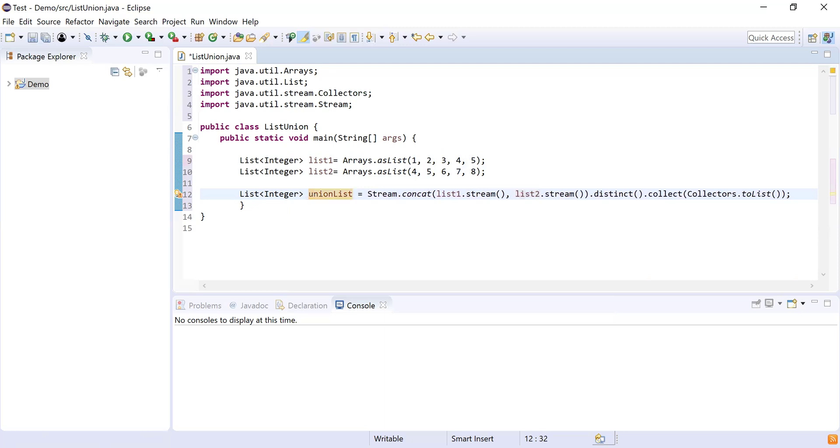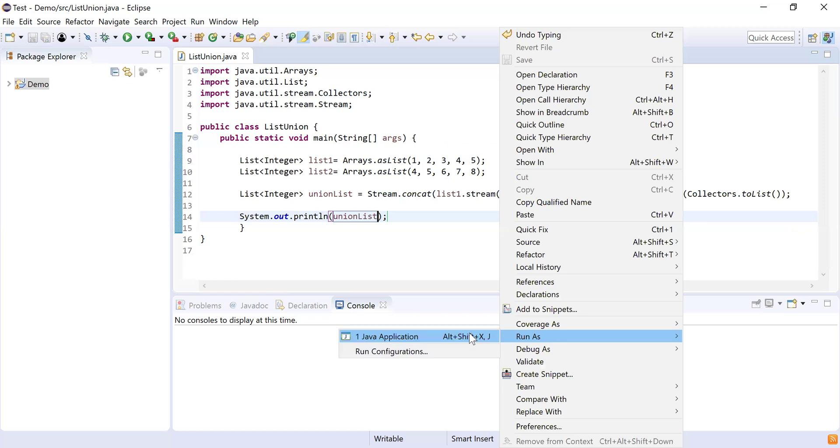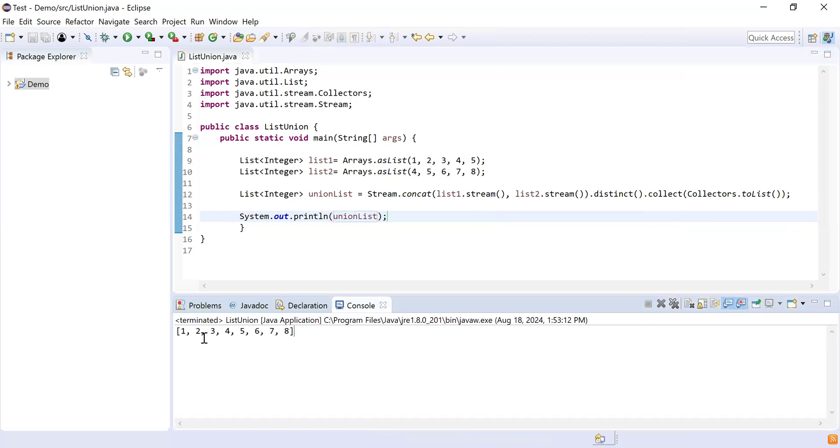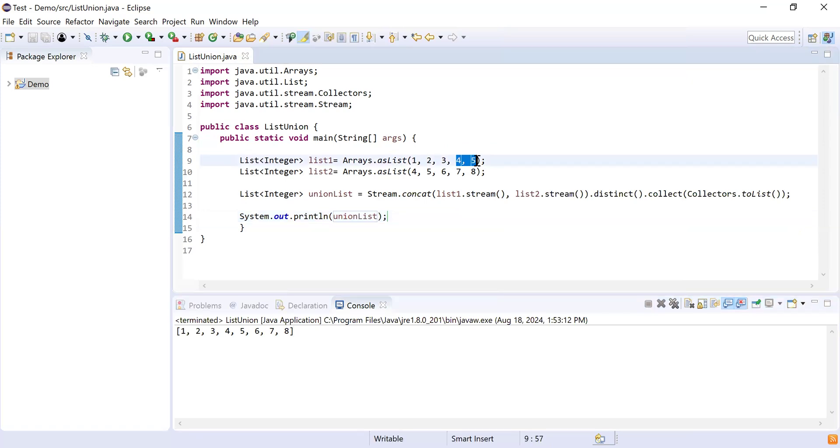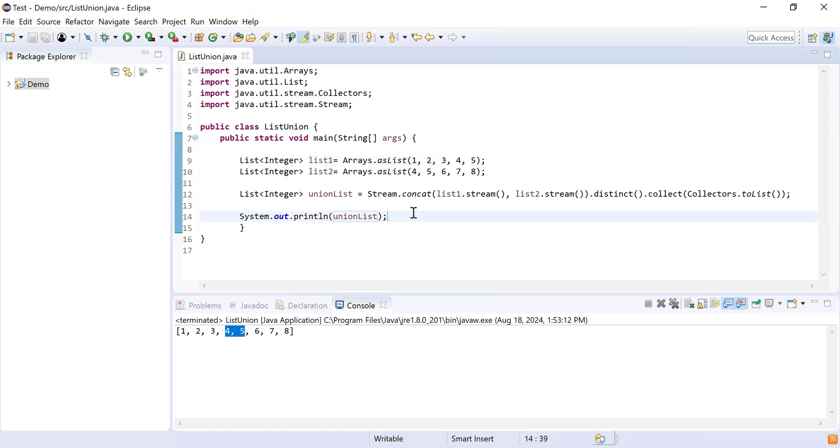Now I got the result set. What I will do is simply print the result list. Here I am printing unionList. Now let me run this code and show you how it is going. Here you can see the result set: 1, 2, 3, 4, 5, 6, 7, 8. It is printing all the elements from both the lists, but if you see 4 and 5 has been occurred twice but in our result set it is only once. That means we have achieved the union operation of these two lists.